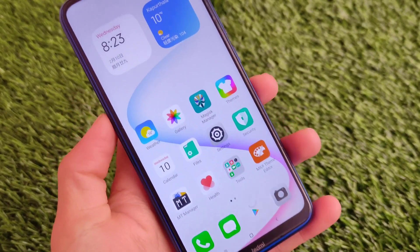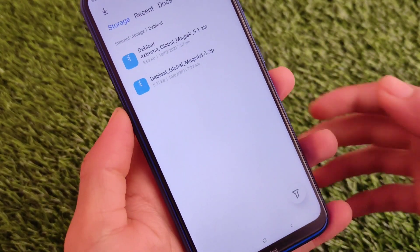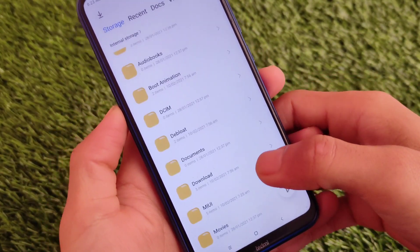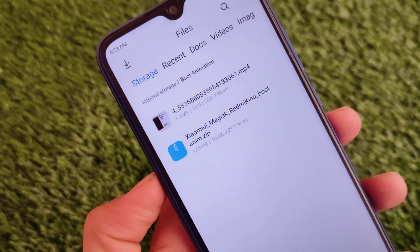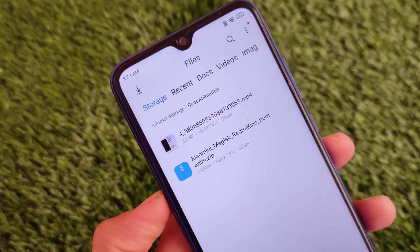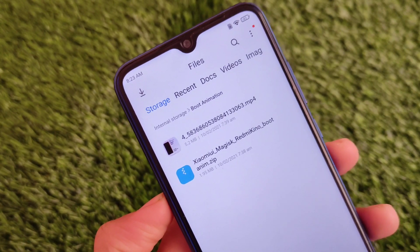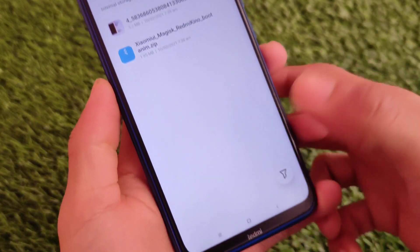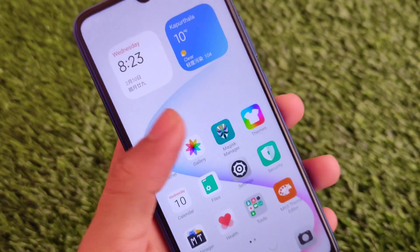You just need to go to Install. Let me show you by going into my storage first — which file is required. I have the boot animation folder there, and the file is called 'Xiaomi Y Magisk Redmi Keno Boot Animation.zip'.